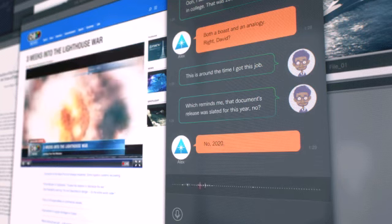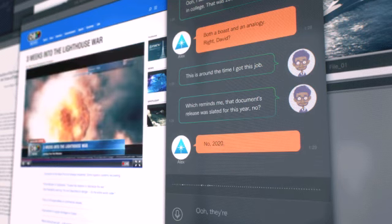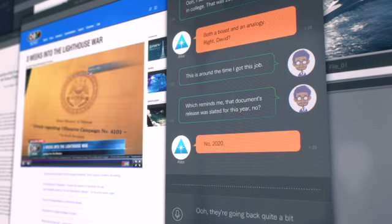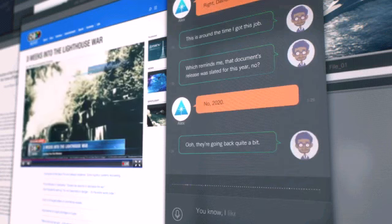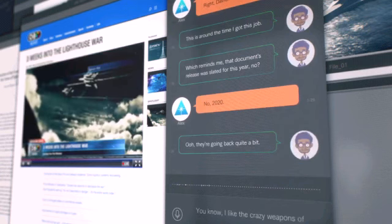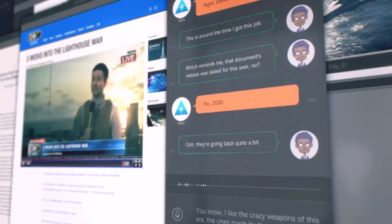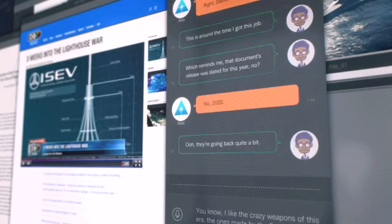in which Osea allegedly... Ooh, they're going back quite a bit. to annex Falca's southern territory... You know, I like the crazy weapons of this era. The ones made by the South Falcon Munitions Factory.